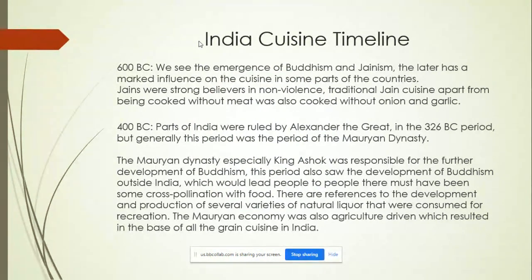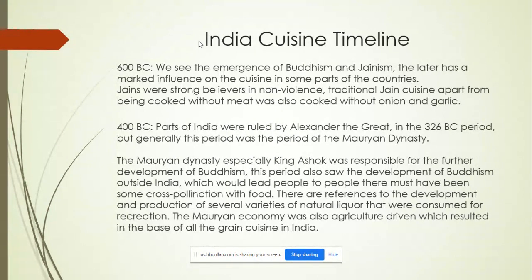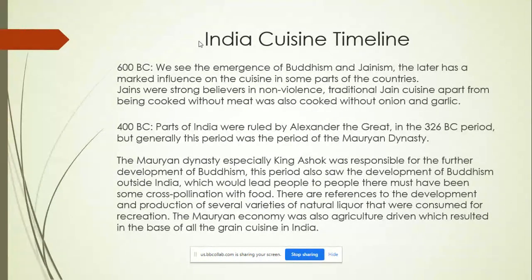Around 400 BC, parts of India were ruled by Alexander the Great, and around 326 BC this was the period of the Mauryan Dynasty. King Ashoka was responsible for the further development of Buddhism, and this period saw the development of Buddhism outside of India. There are references to the development and production of several varieties of natural liquor consumed for recreation. The Mauryan economy was agriculture-driven, which resulted in rice, lentils, and certain grains becoming staples in Indian cuisine.